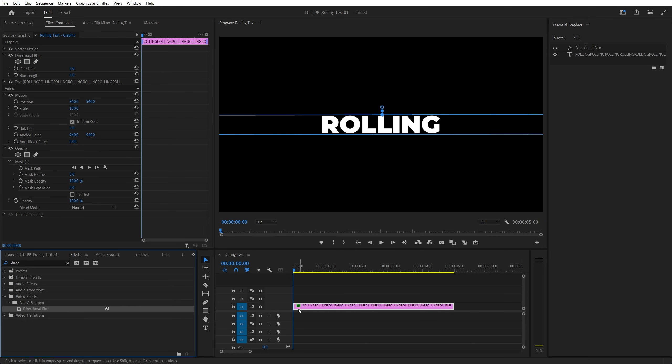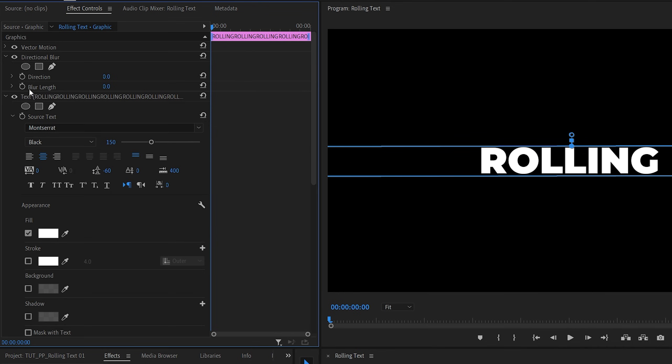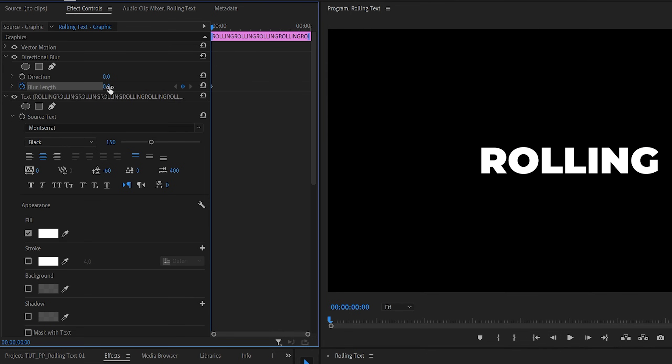Now make sure the time indicator is at the beginning of the text layer. Then head to the effect controls. Expand the text setting, this one with the actual text included. Expand the arrow. Then create a keyframe for blur length by clicking on the stopwatch icon and set the value to be 12.